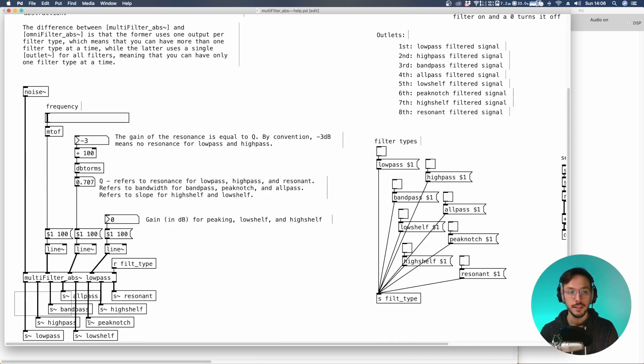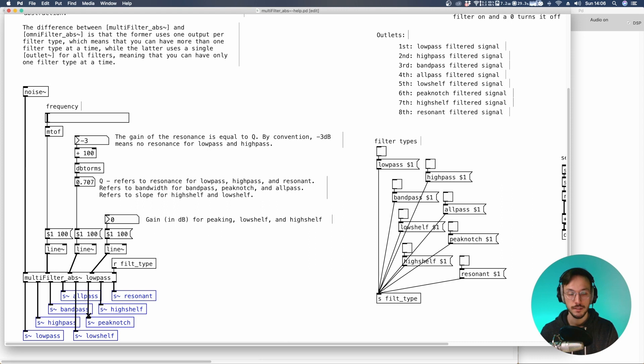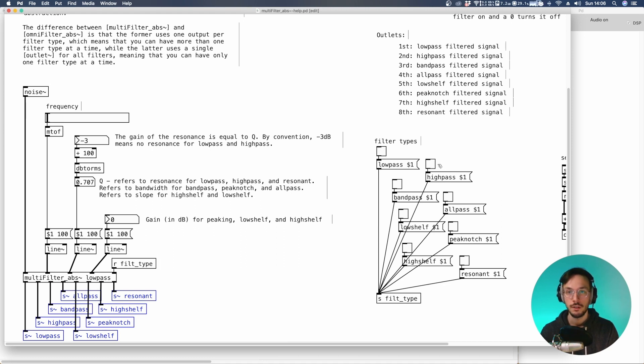You have a separate audio output for each filter type you want to use: low-pass, high-pass, band-pass and so on. And you can easily switch between filter types using this section where you can toggle each message.